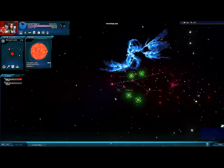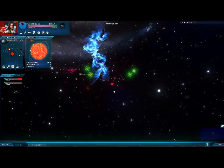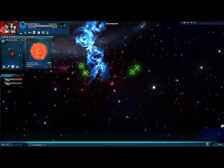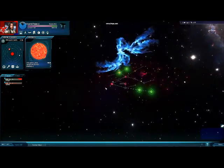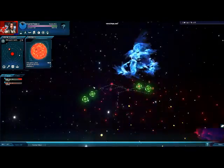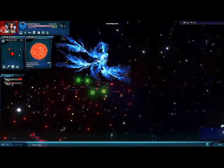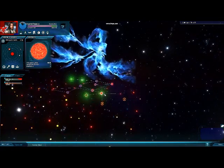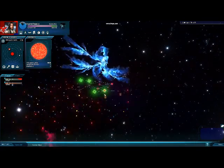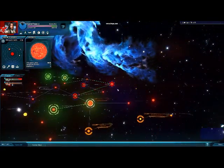Alright, let's start with how the map works. To move around the map, all you have to do is press the right mouse button and you can move around. If you have a mouse wheel, you can zoom in and out with it.